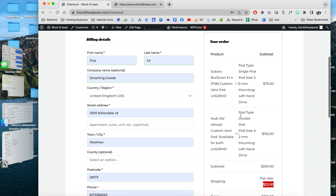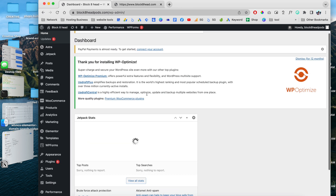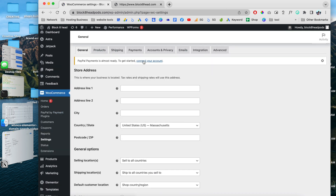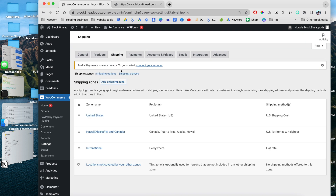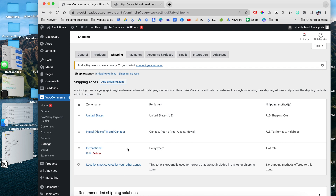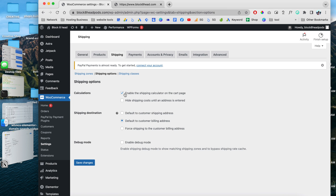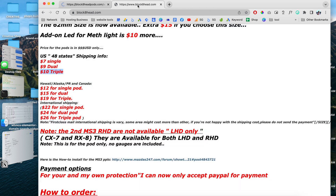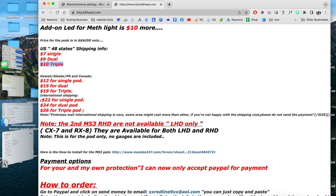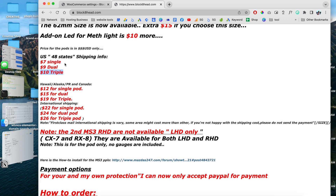In order to customize your shipping method, first we need to go to the dashboard and scroll down to WooCommerce Settings, then go to Shipping. As you can see, we have three shipping zones: one for the United States, one for all US territories, and one for international. Over here we have the shipping options — we are going to enable the shipping calculator on the cart page, and for shipping destinations we are going to choose to default to the customer's billing address. For the shipping classes, on this website we have singles, dual, and triple parts.